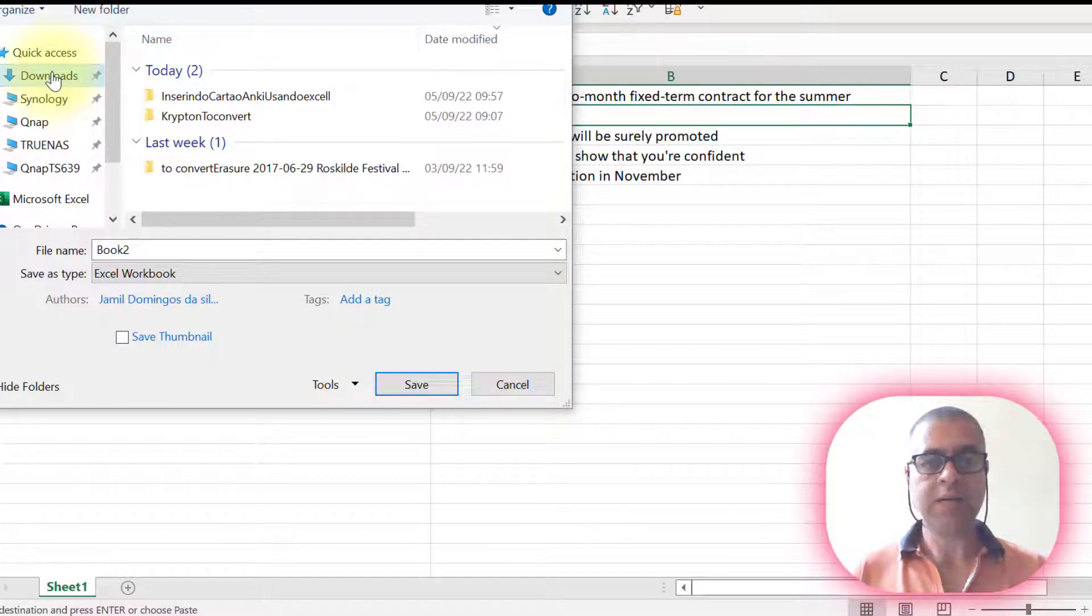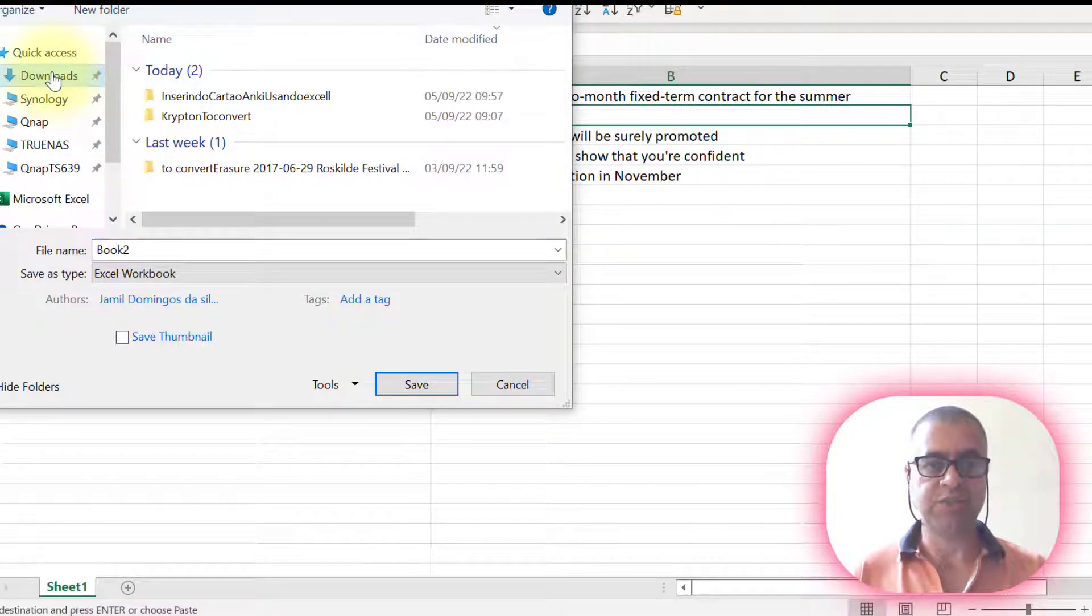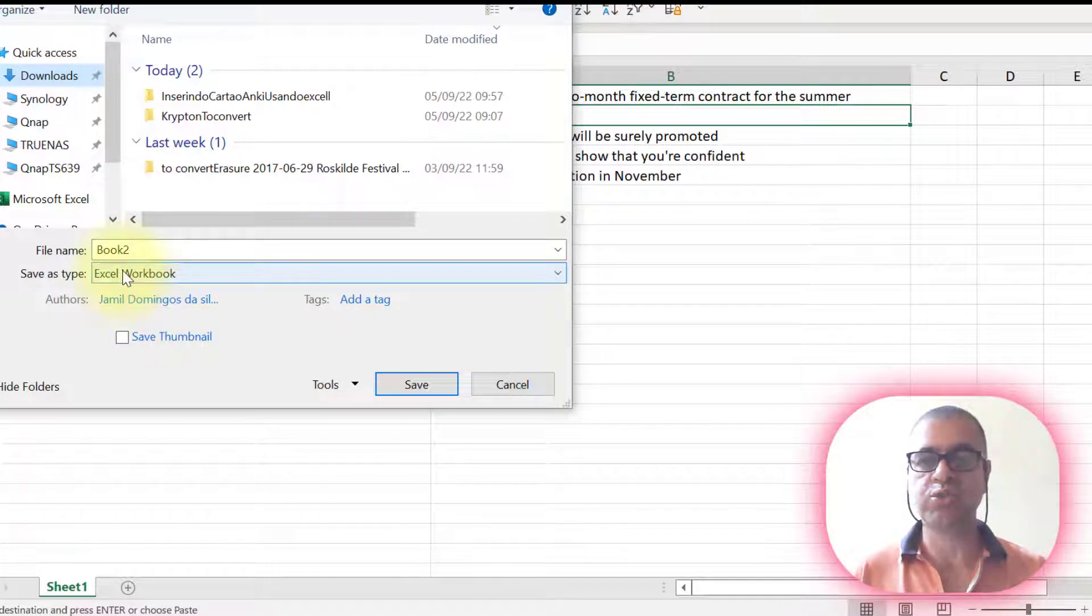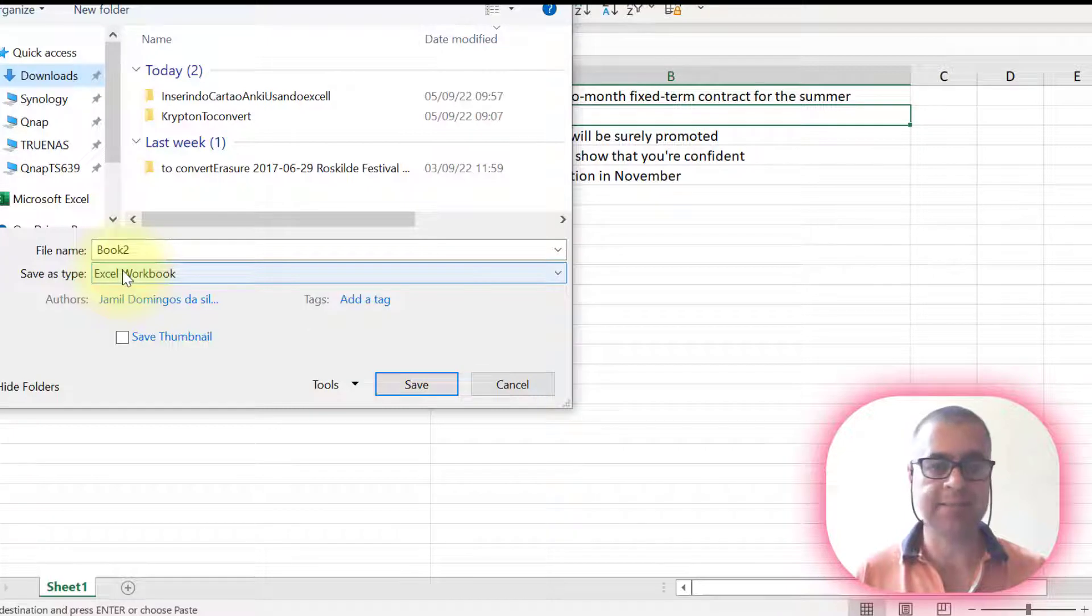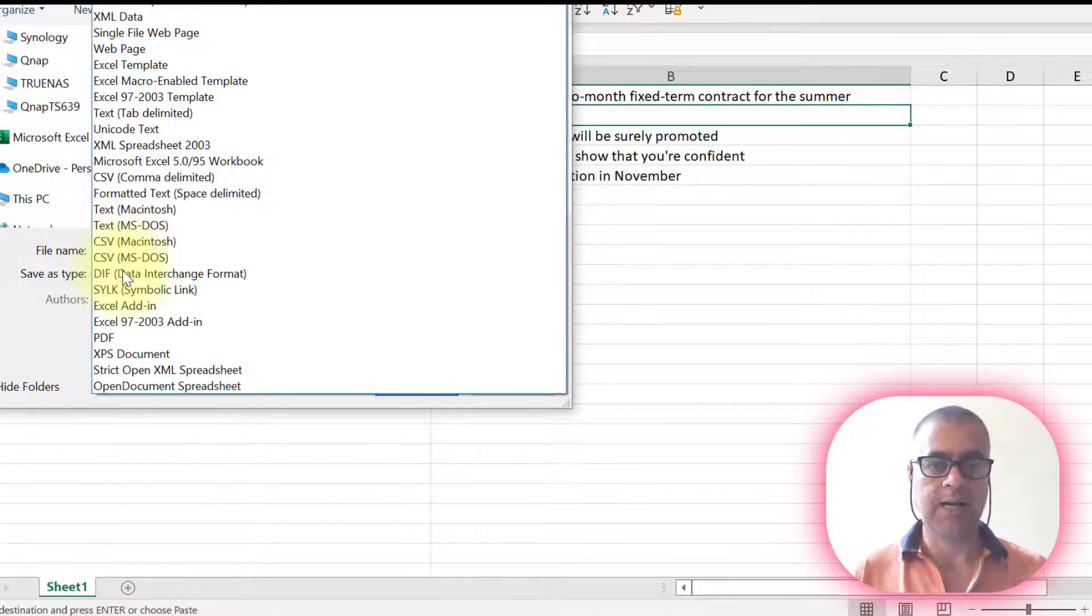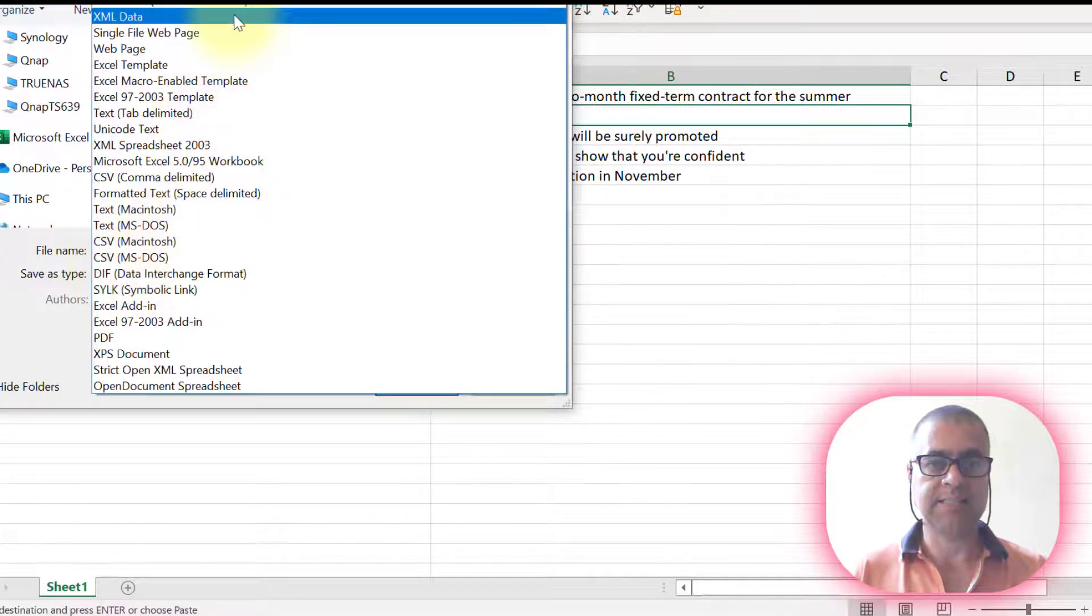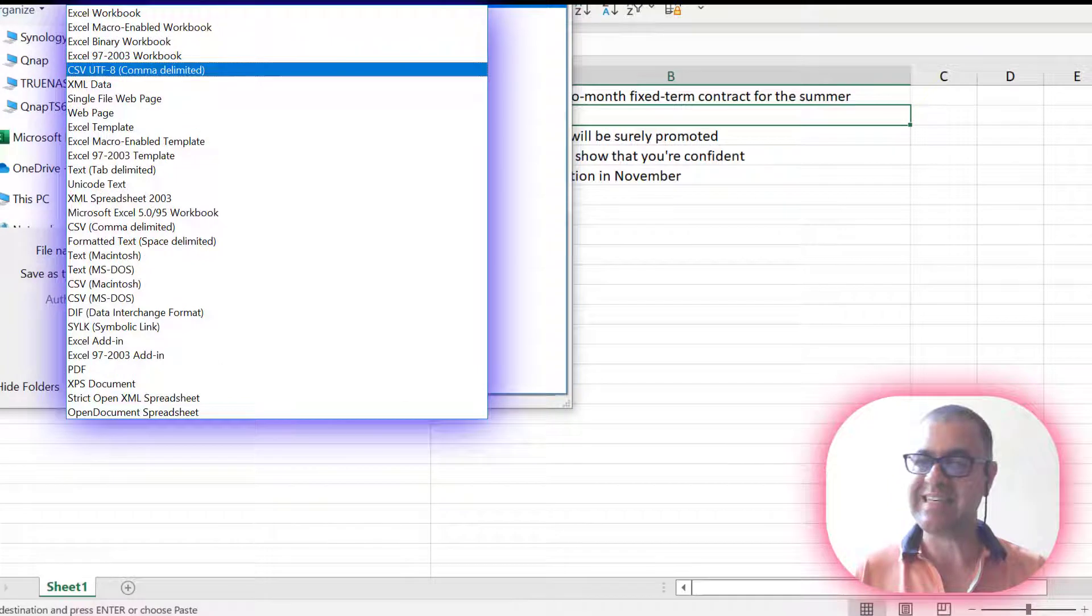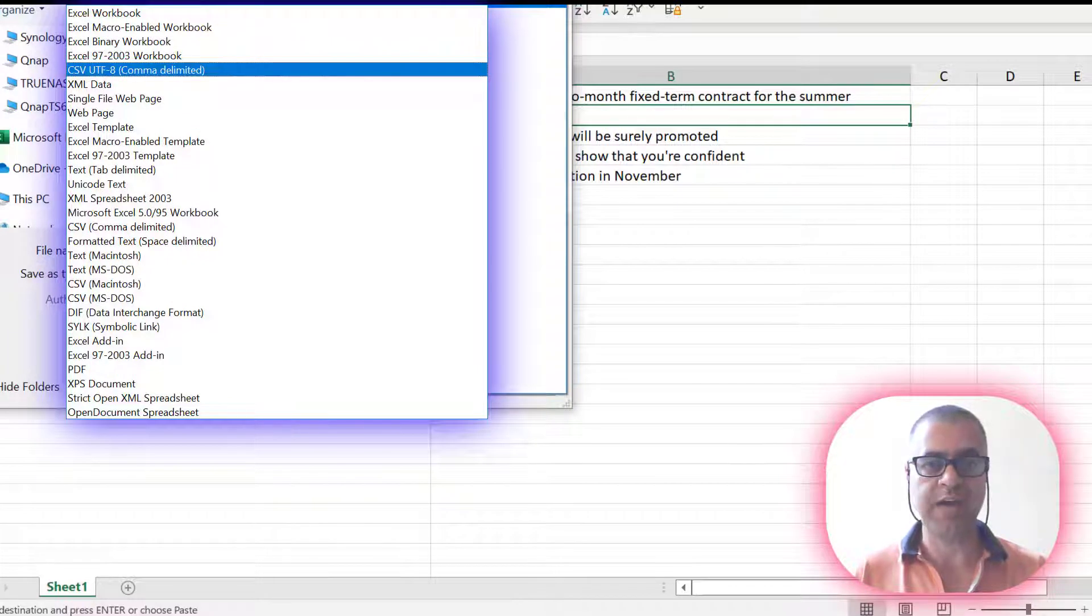And once you choose a place to save your file, you have to change the extension that needs to be saved so that Anki can recognize the cards. Let me see. The extension you're going to choose is CSV UTF-8,